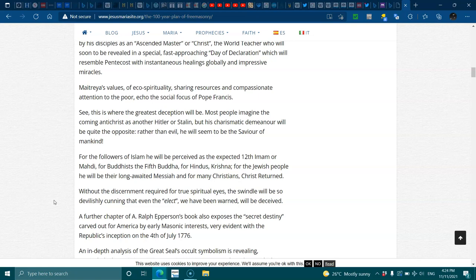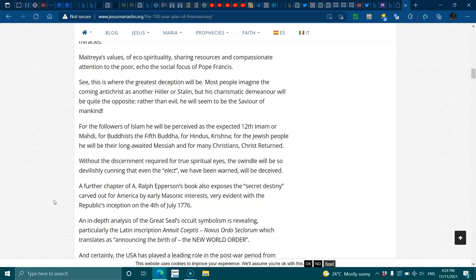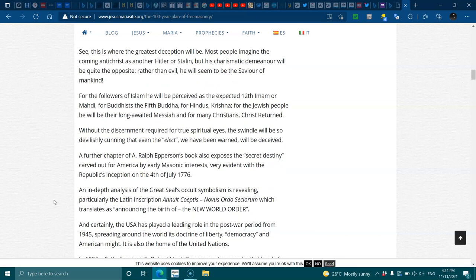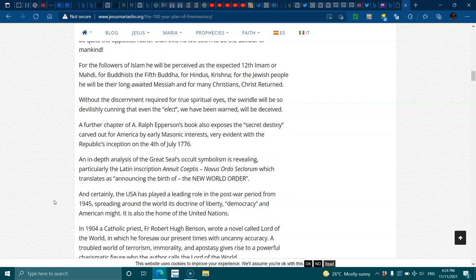A further chapter of Alfred Everson's book also exposes the secret destiny carved out for America by the early Masonic interests, very evident with the Republic's inception on the 4th of July 1776. An in-depth analysis of the great seals of cult symbolism is revealing, particularly in the Latin inscription, which translates as announcing the birth of the New World Order. And certainly, the USA has played the leading role in the post-war period from 1945, spreading around the world its doctrine of liberty, democracy, and American might. It is also the home of the United Nations.